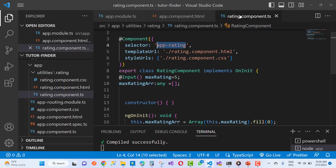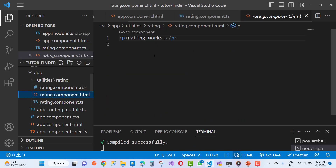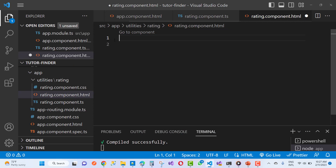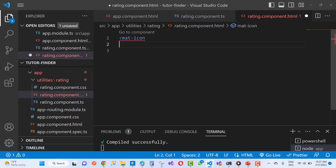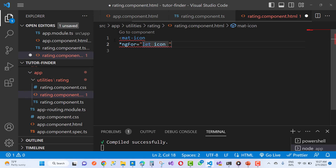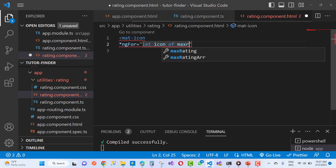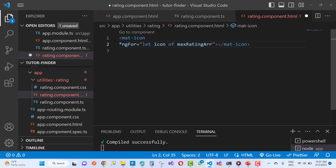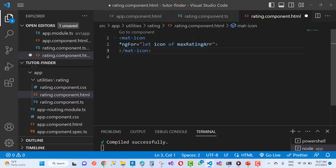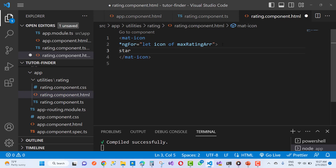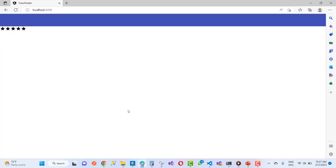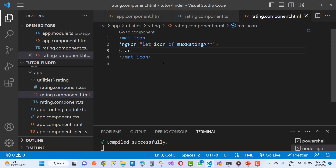In app.component.html, add the selector of the app-rating component. Then in rating.component.html, add ngFor with 'let icon of maxRatingArr'. Inside the loop, use a span tag containing mat-icon to render the star. This produces five stars according to the array.